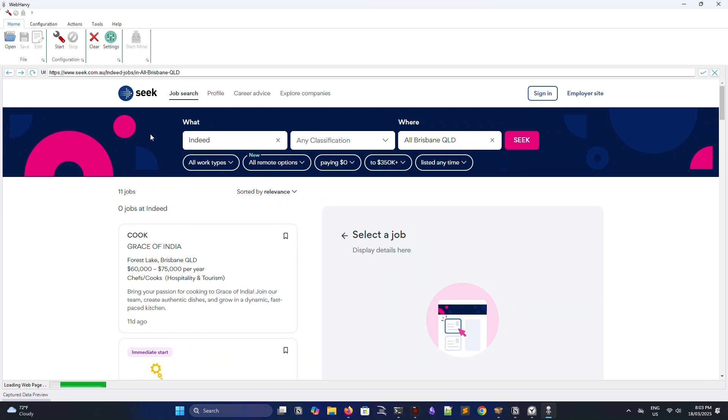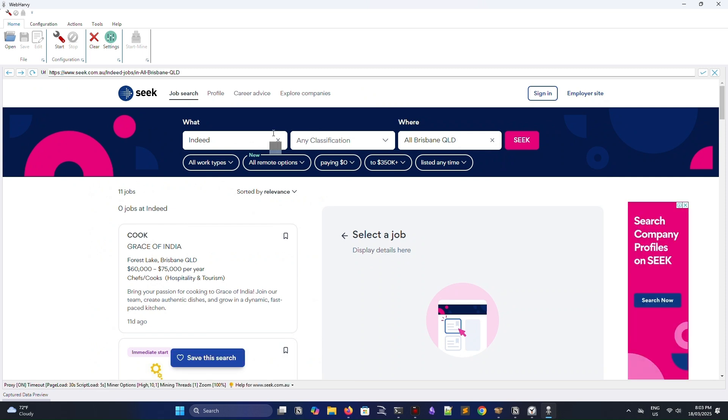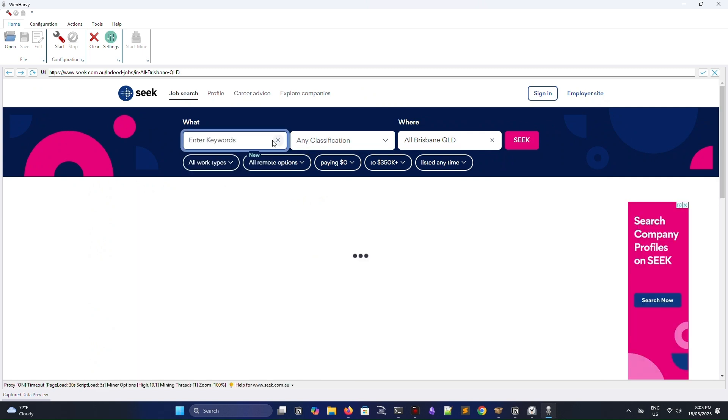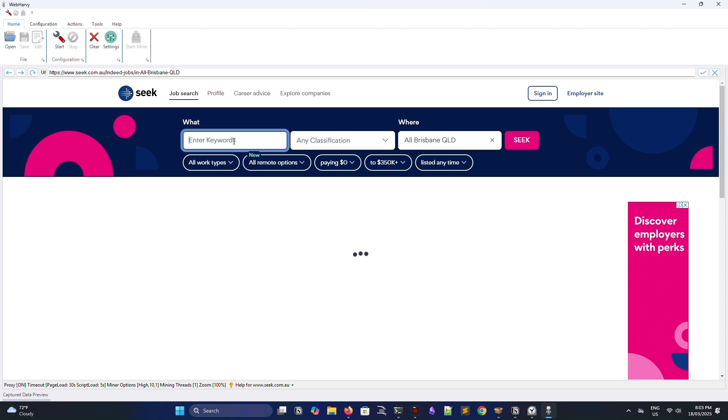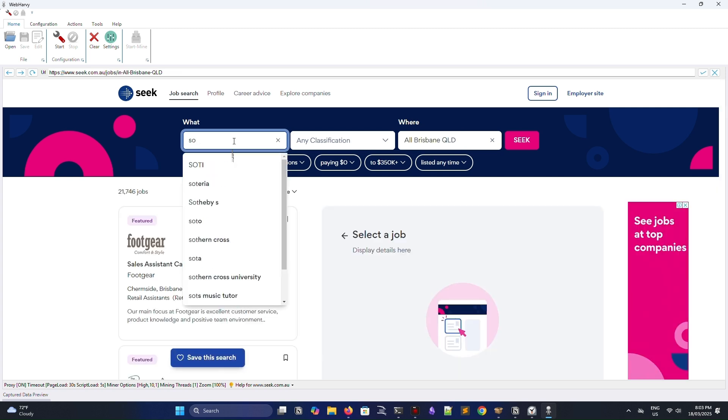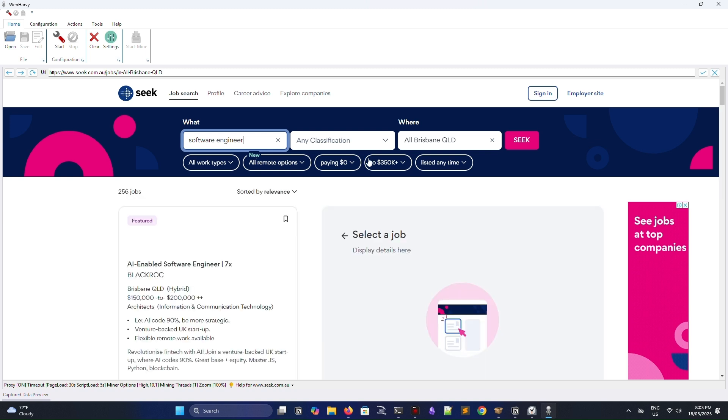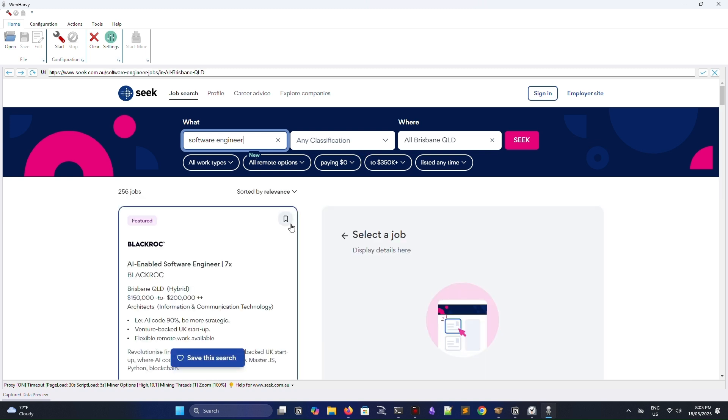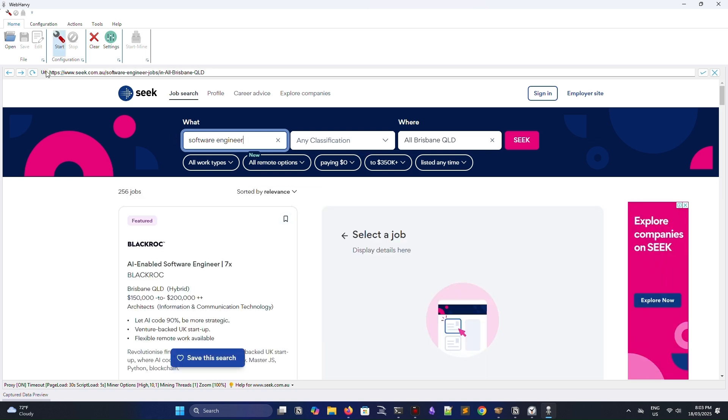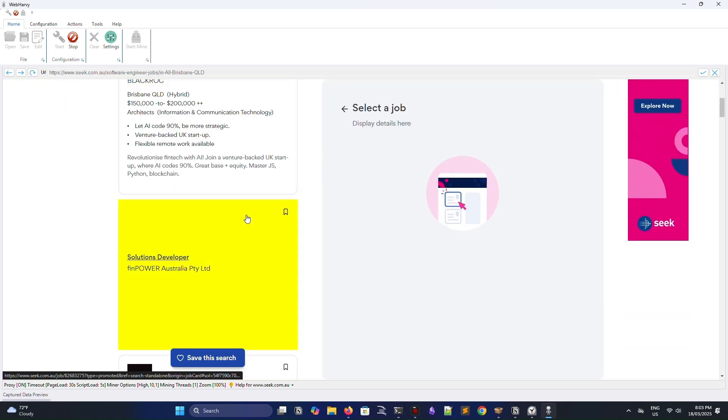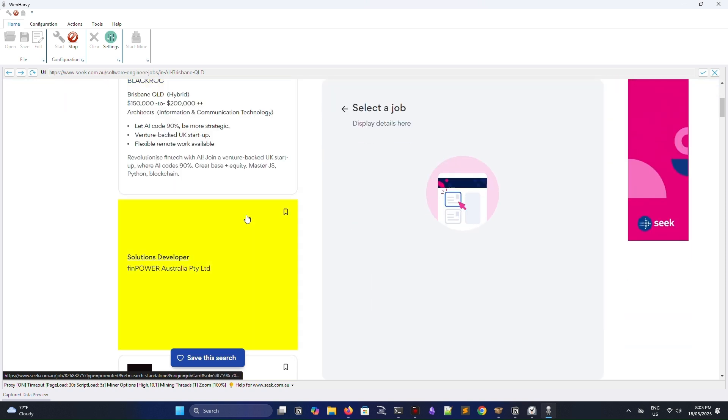Before we begin scraping anything, we are going to need to configure WebHarvey with the actual parameters for the information we want to mine. To do this, the first thing you have to do is click on the little red spanner-looking icon in the top left-hand corner, and this will enter you into the configuration mode for WebHarvey.